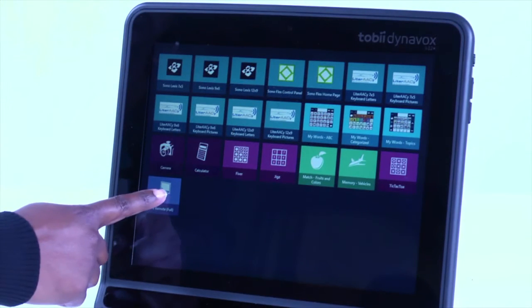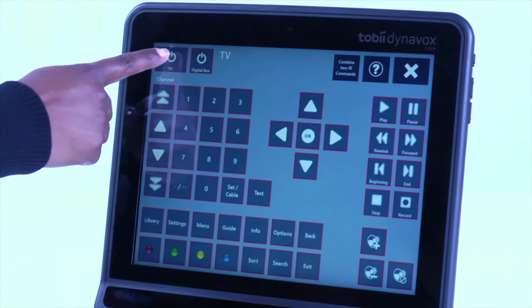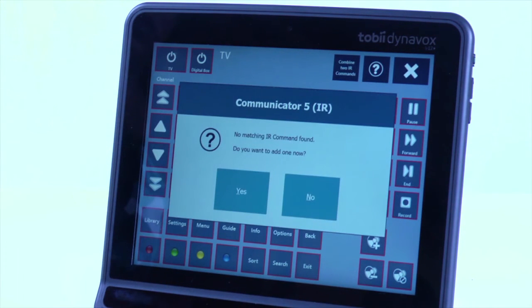On your IR Remote Control page, select a button where the IR code will be programmed. In this example, I'm going to start with the TV Power button.